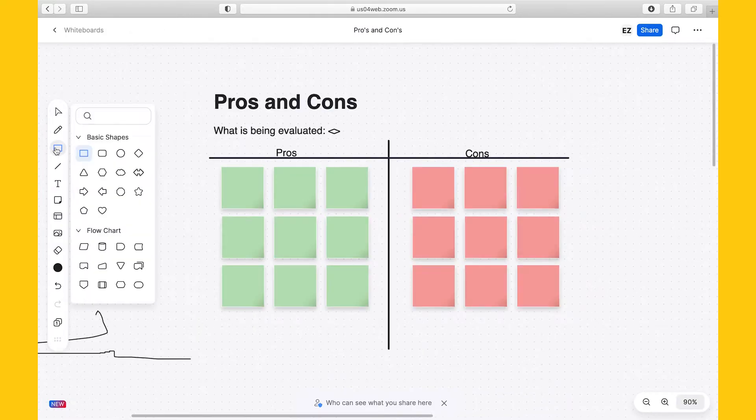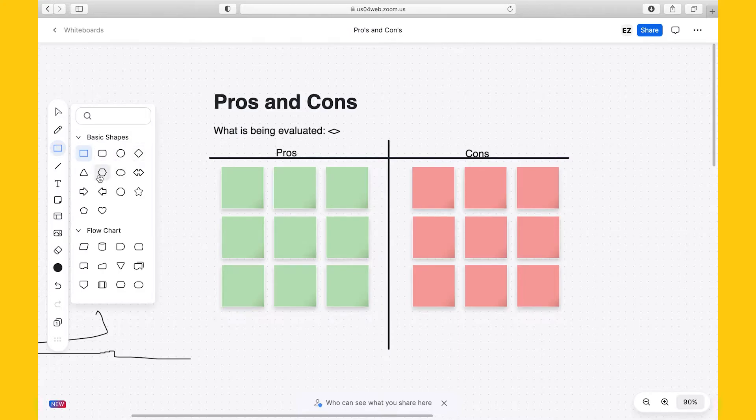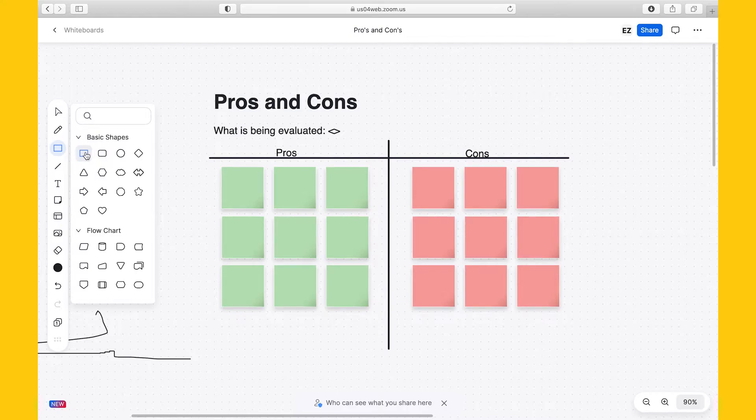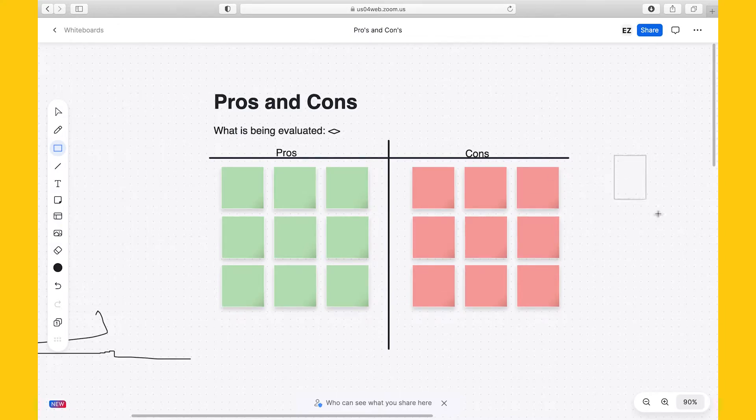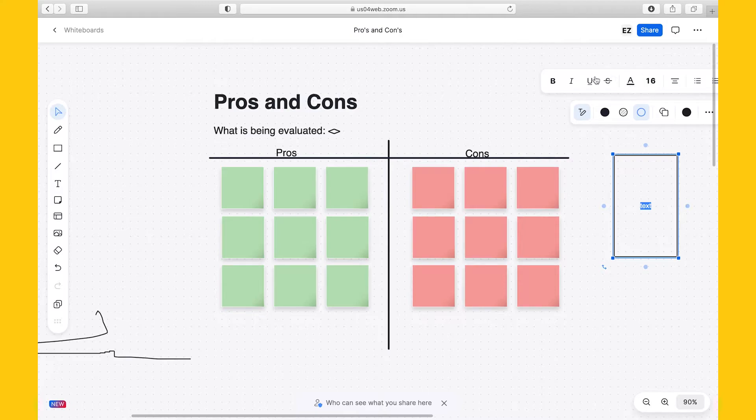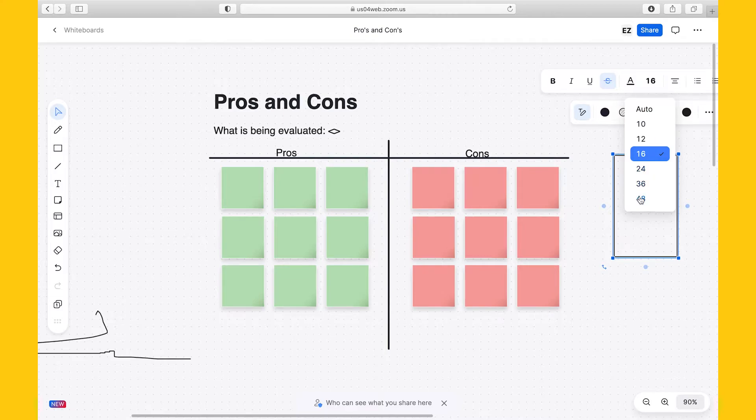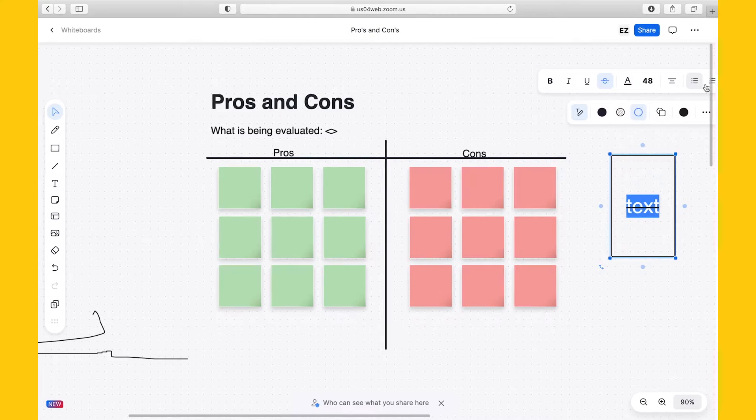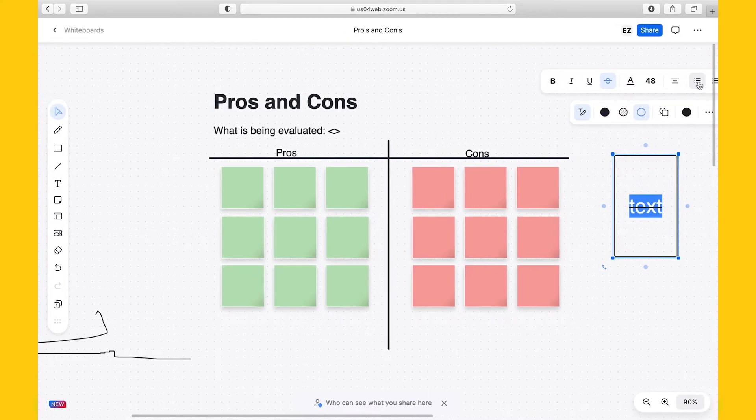And here we find the third improvement. At the beginning, Zoom Whiteboard only had 4 shapes, whereas now we have 14 basic shapes and 12 flowchart shapes. Let's insert the rectangle. And like before, we can insert text in the shape and format it. Here we see another small improvement in the text formatting options. That's the strikethrough formatting option that was not there before. And if I'm not mistaken, I think that also the bullet point list and the numbered list are new.